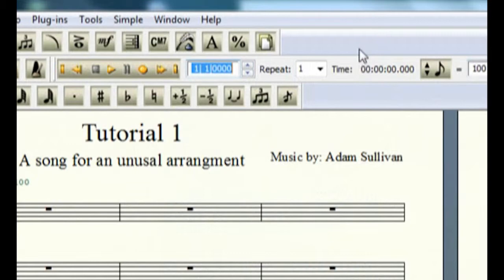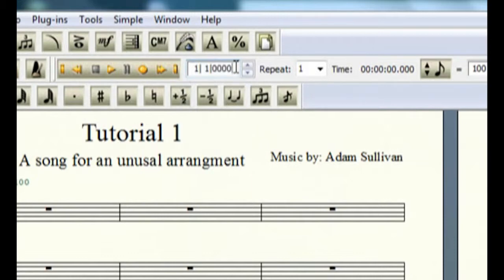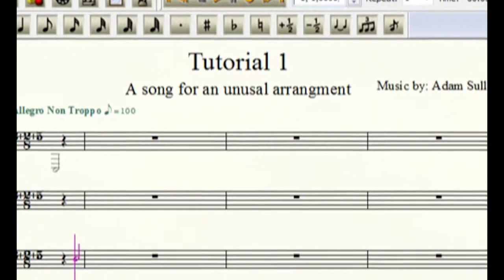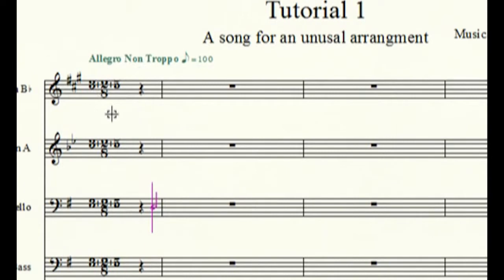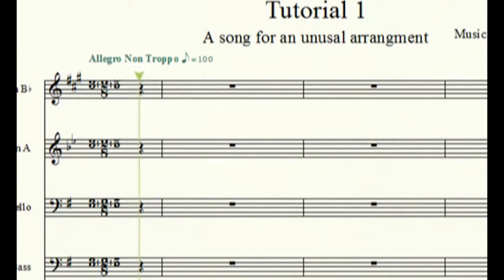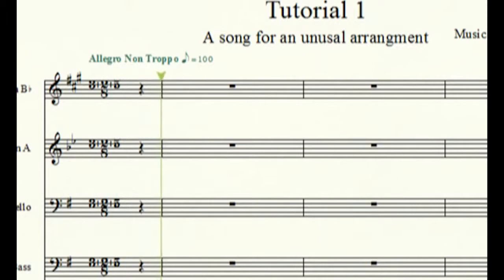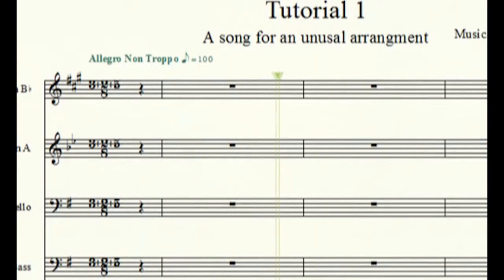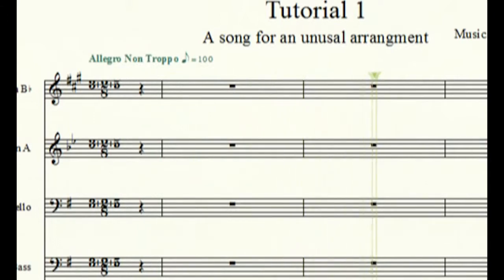And also something that I need to bring up in case you ever get this problem. Whenever you, if you're trying to enter in notes and you have a pickup measure, one is that pickup. I don't know, I haven't understood why it does that, but it counts this beginning bit as a measure. And then this would be two. So I'll show you real quick, you might have noticed it a little while ago.